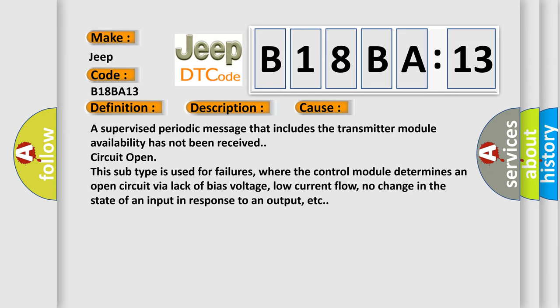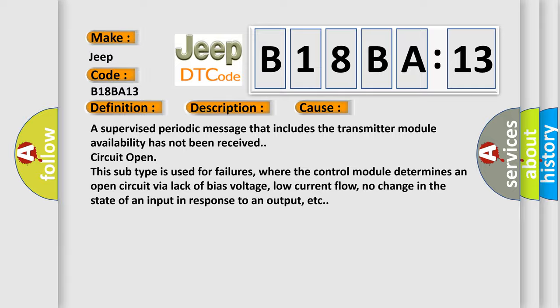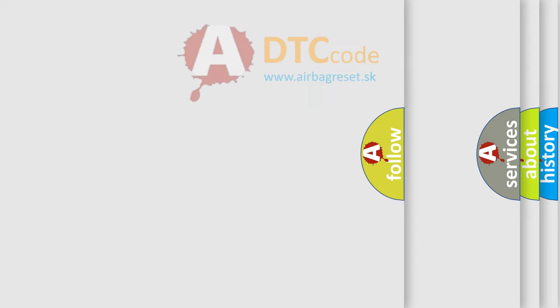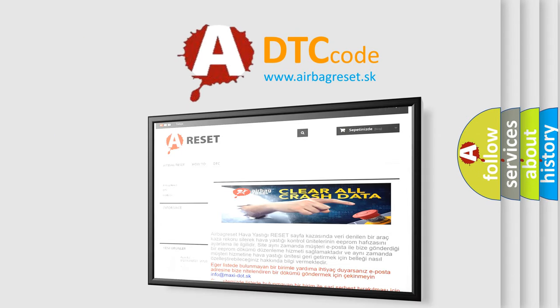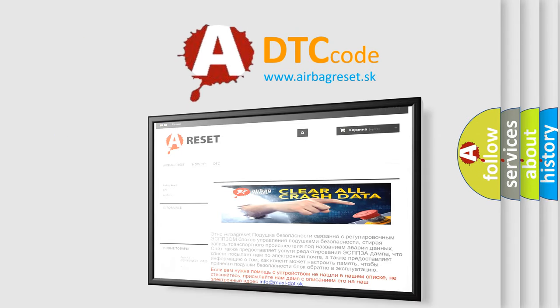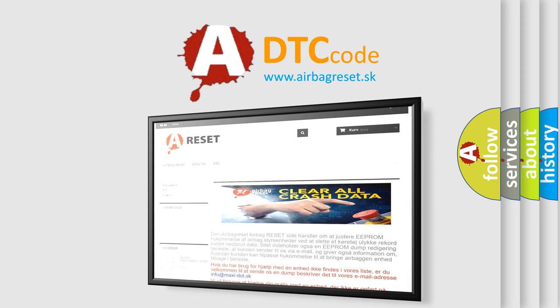The Airbag Reset website aims to provide information in 52 languages. Thank you for your attention and stay tuned for the next video.